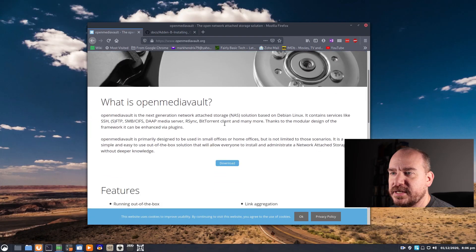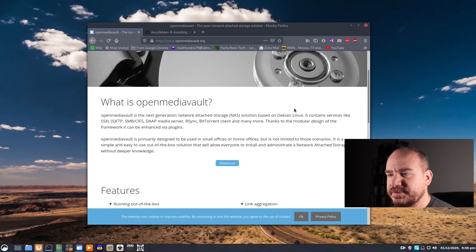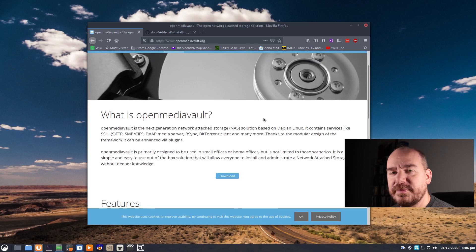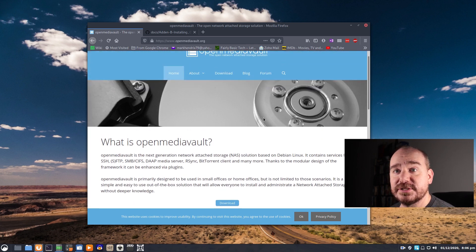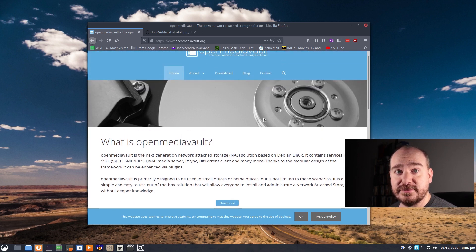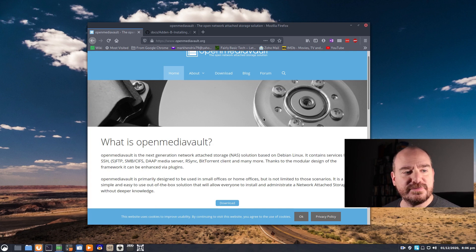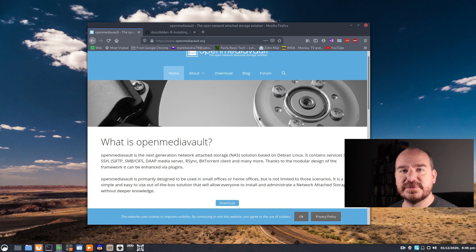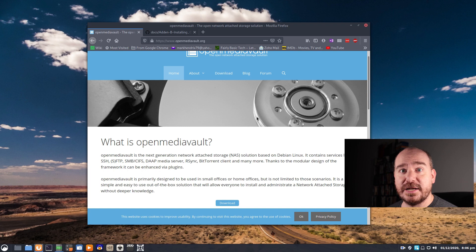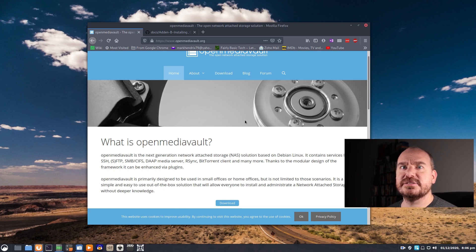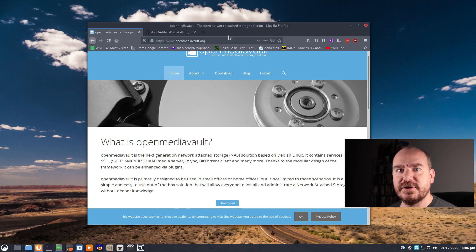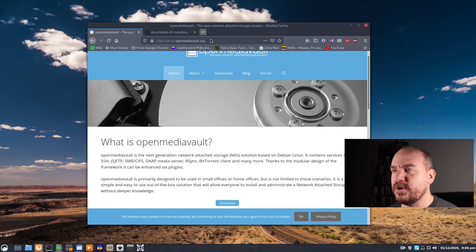So I started here. OpenMediaVault is just a free system to run to manage your storage. It's built for NAS systems and it's compatible with the Raspberry Pi and it is very powerful for free software. So I'll show you how all that works.